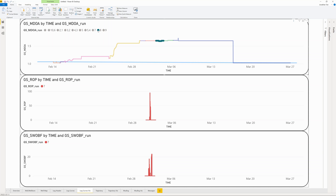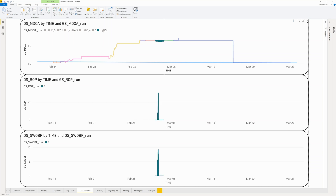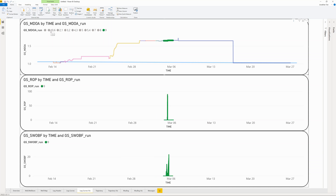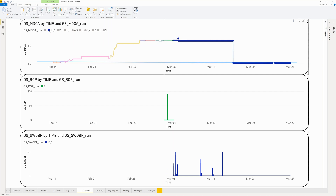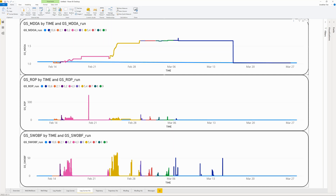This entire process is easily repeatable and auditable. If we wanted to retrieve the same mnemonics but for a different well, all we'd have to do is change the well name parameter.